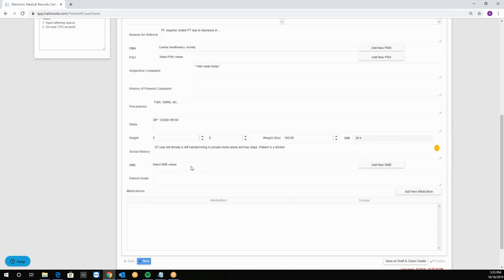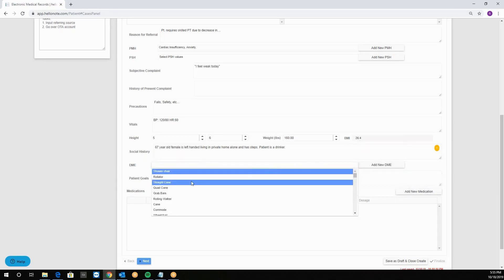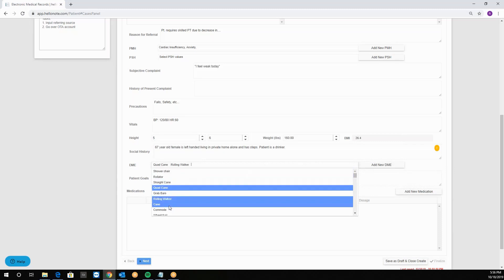DME field is so you can click on and off on the appropriate ones. So for example quad cane, rolling walker, cane. You can also unclick them.